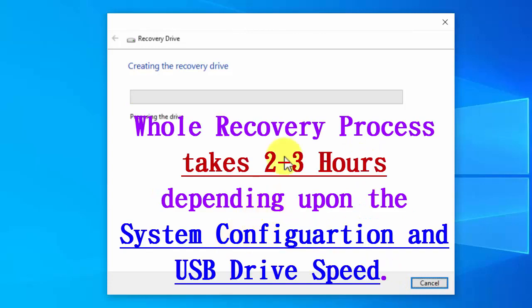The whole recovery process takes 2 to 3 hours depending upon the system configuration and USB drive speed. When I created the recovery drive, the total time taken using USB 2.0 was almost 6 hours.